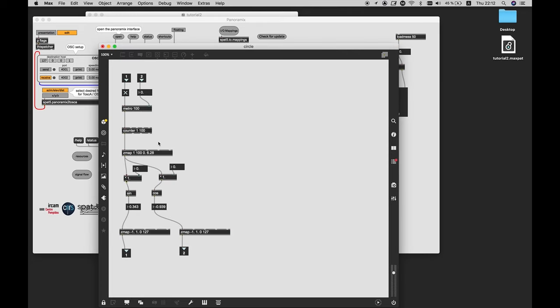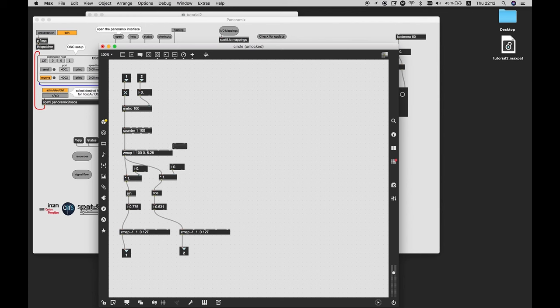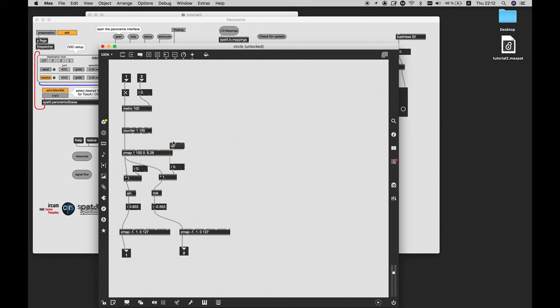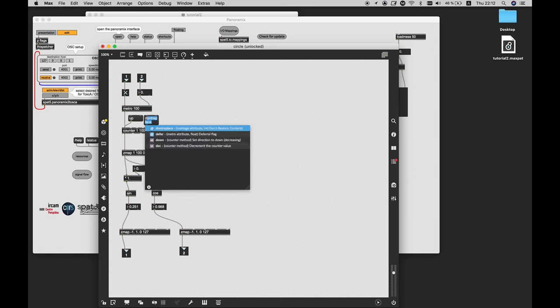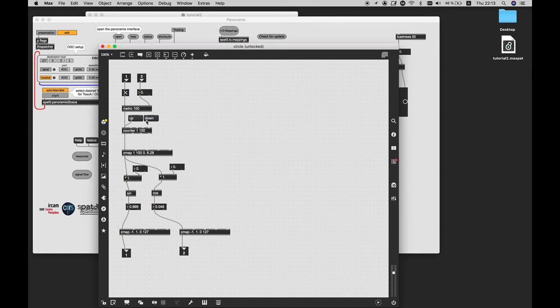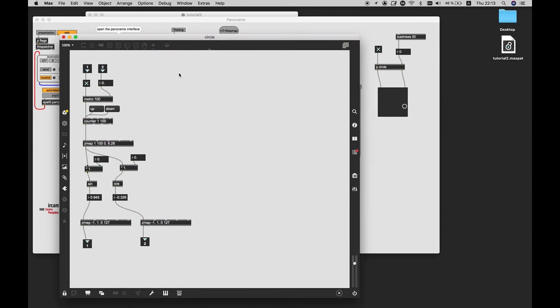It moves clockwise, and if I want to change the direction, I can write a message up and down, and connect it to my counter, and it starts to count upward or downward. As you can see, the direction has changed.